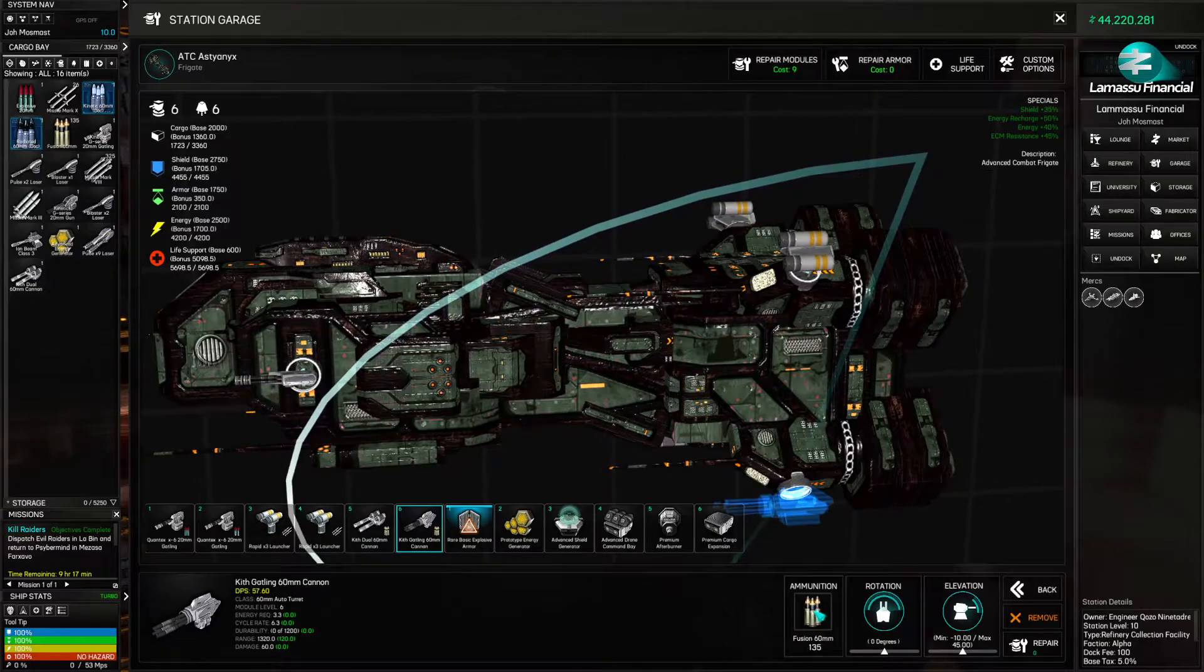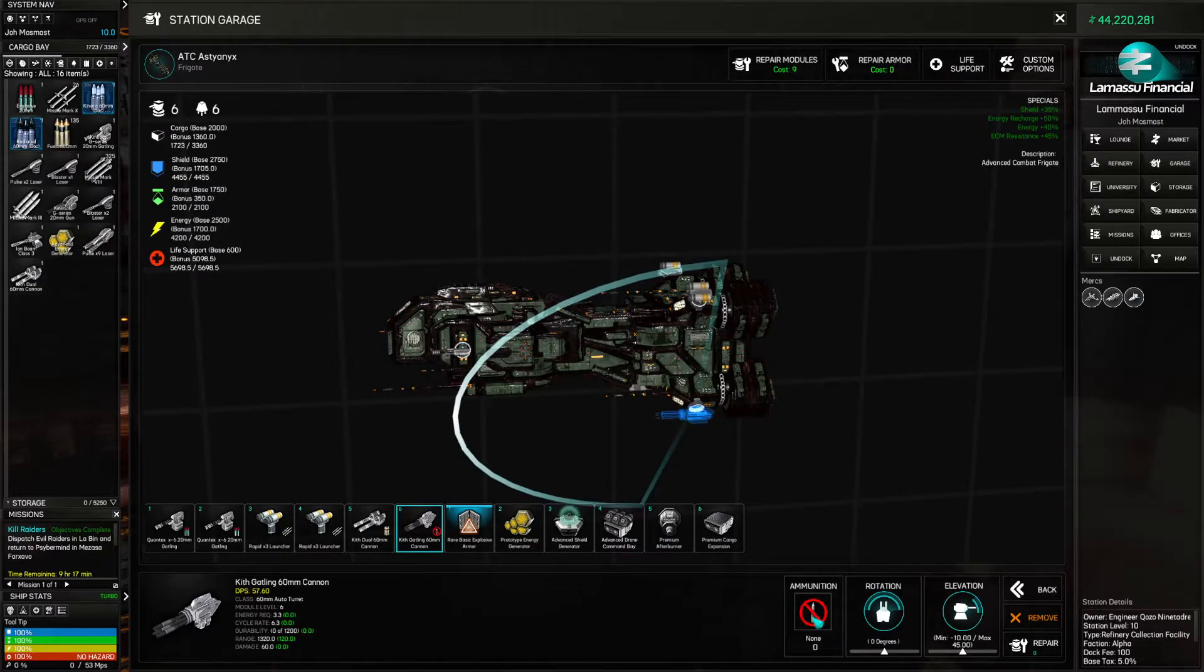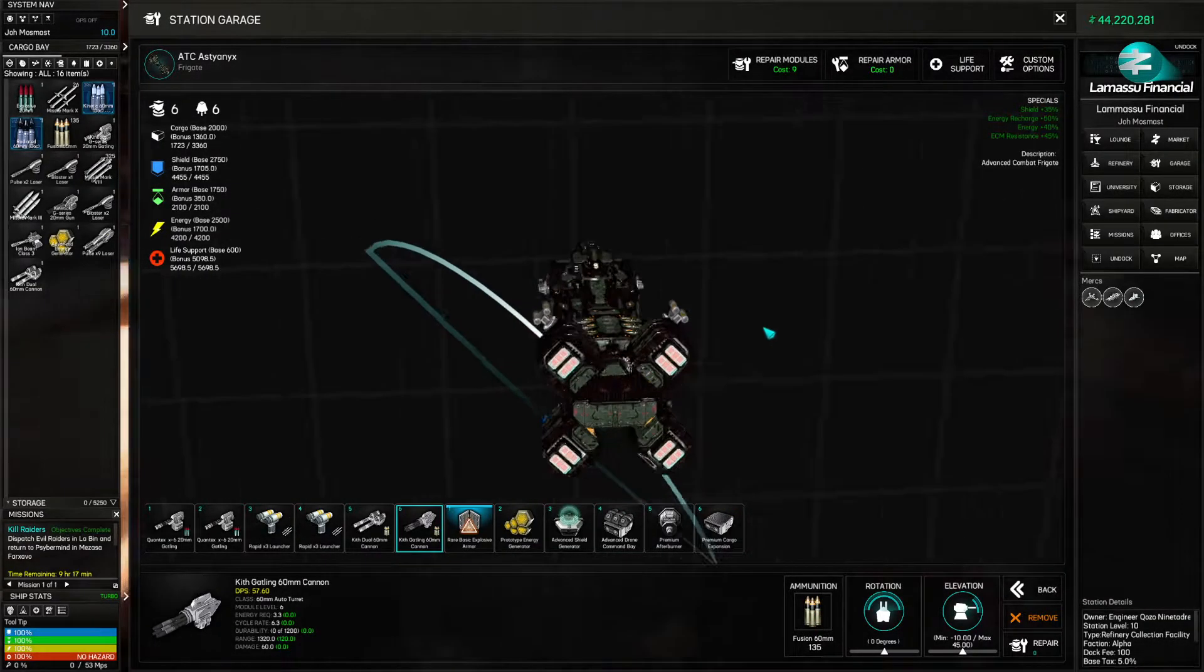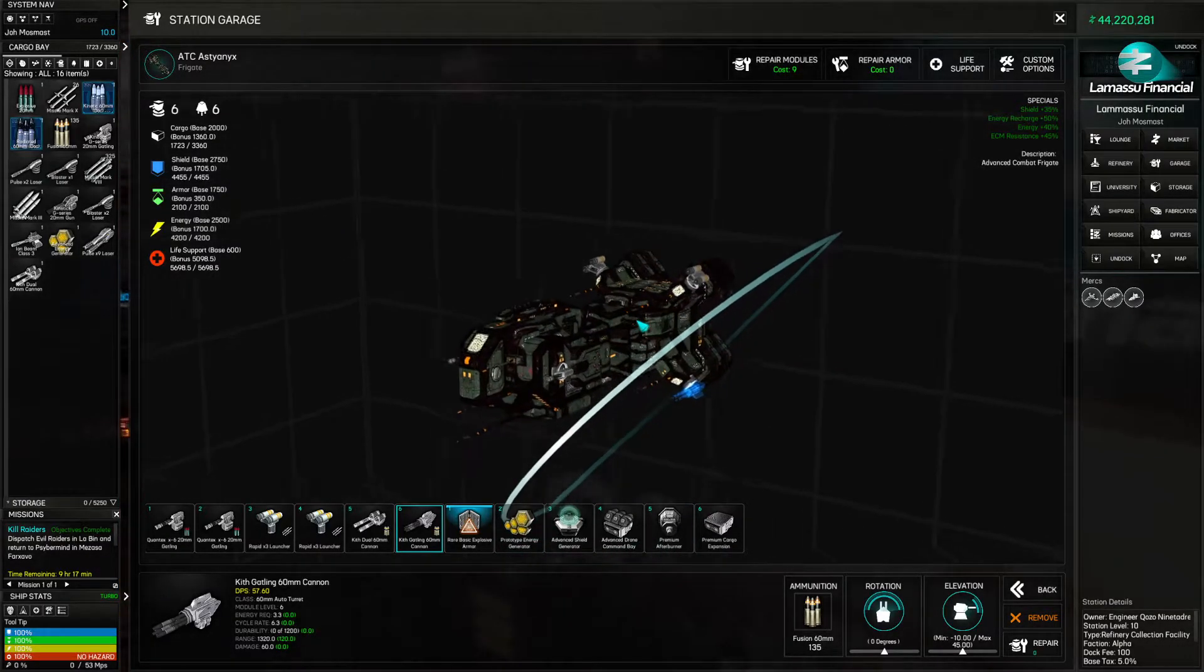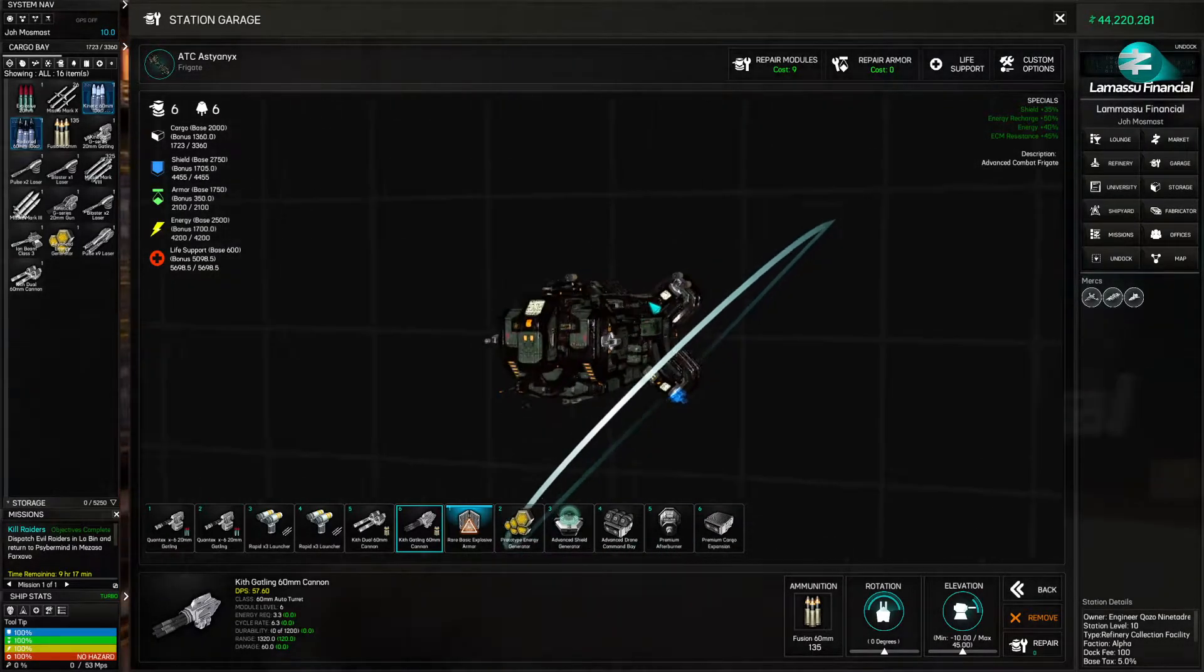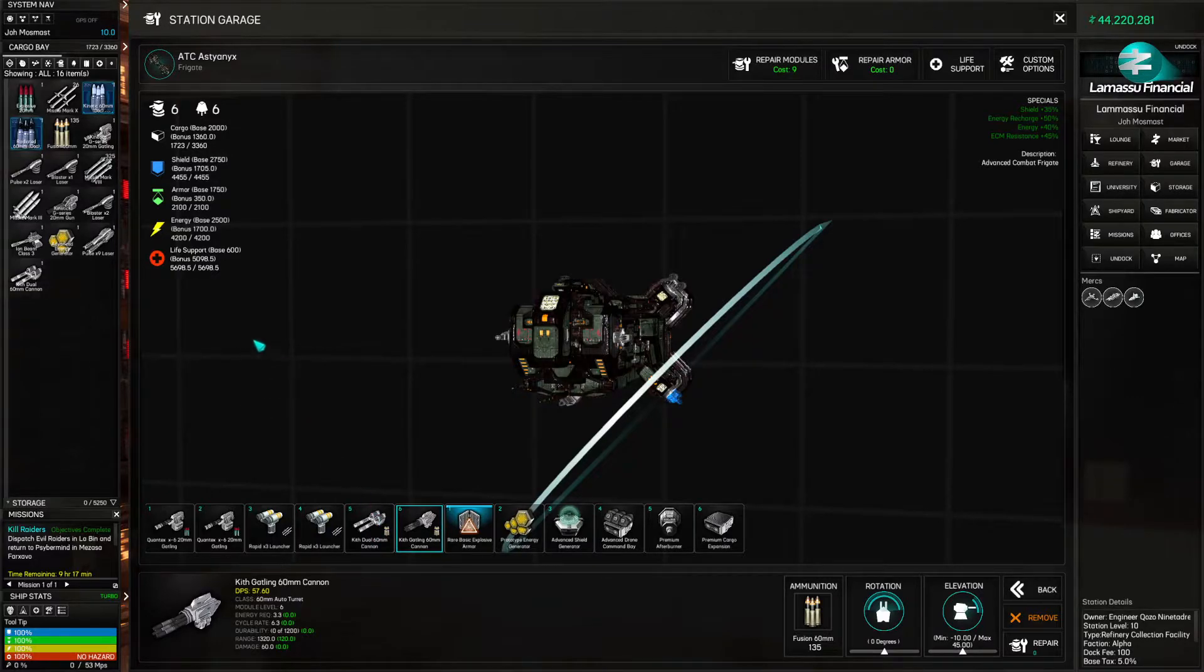Okay. Ammunition. Fusion. There we go. Yeah. Okay. All right. That's freaking awesome. I need another one of those. Damn.